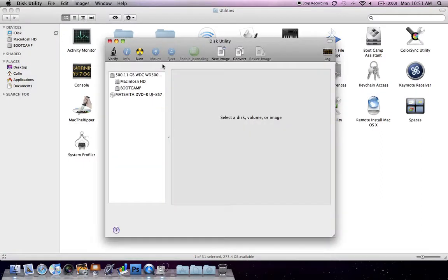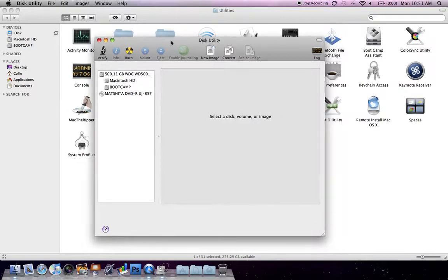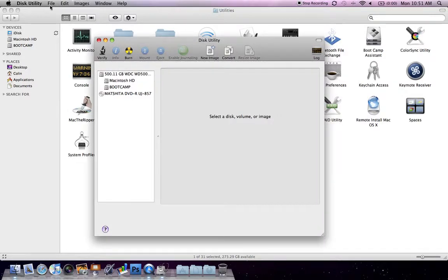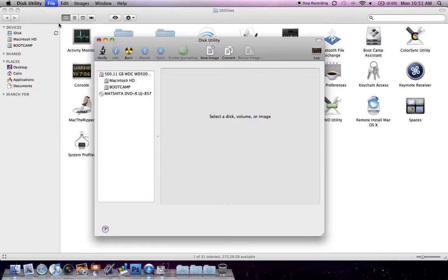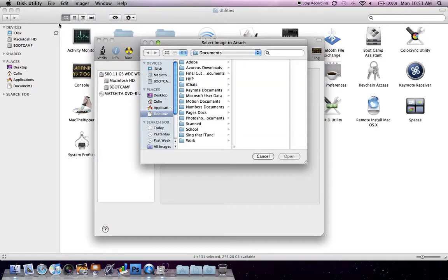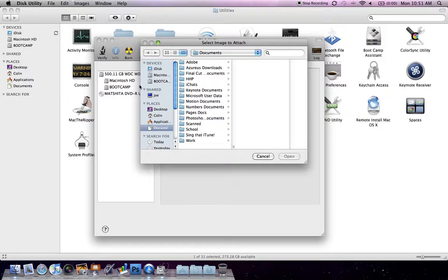Okay, so we get this little list here. So what we're going to have to do is go up to File and Open Disk Image. So this is going to bring up a little window that's going to ask us where the disk image is stored.